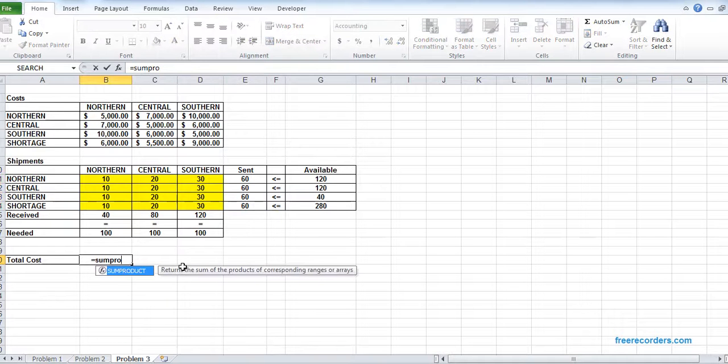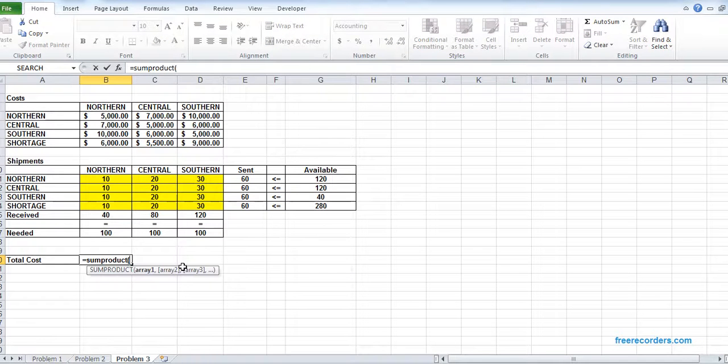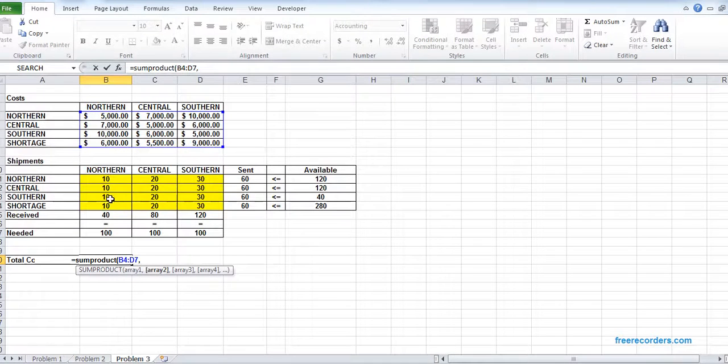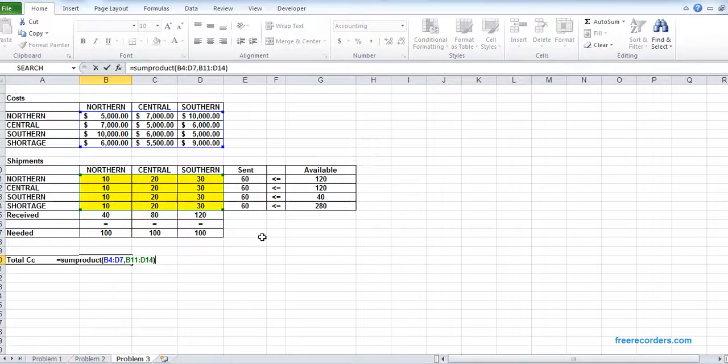A total cost, we have sum product, the cost grid multiplied by the sending grid. So our model is fixed.